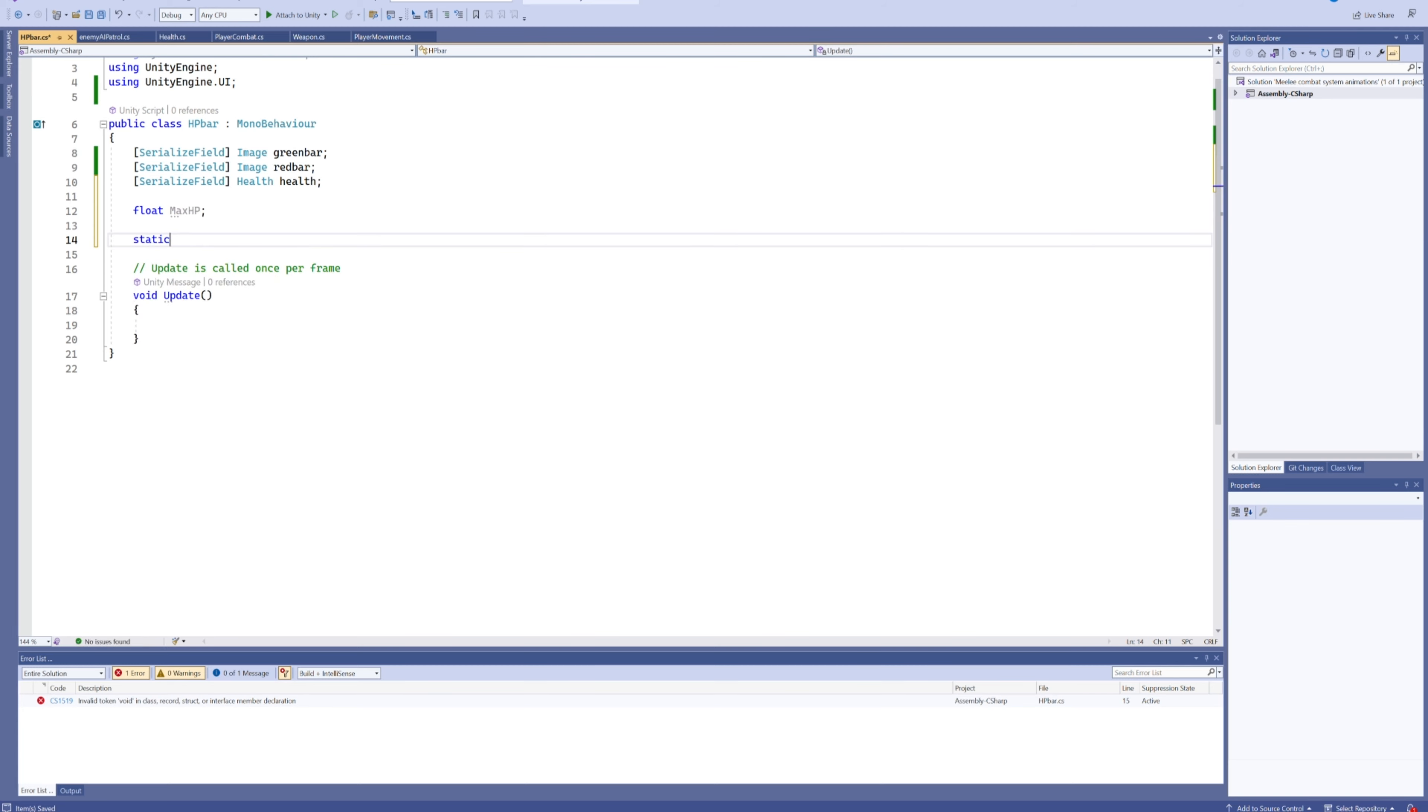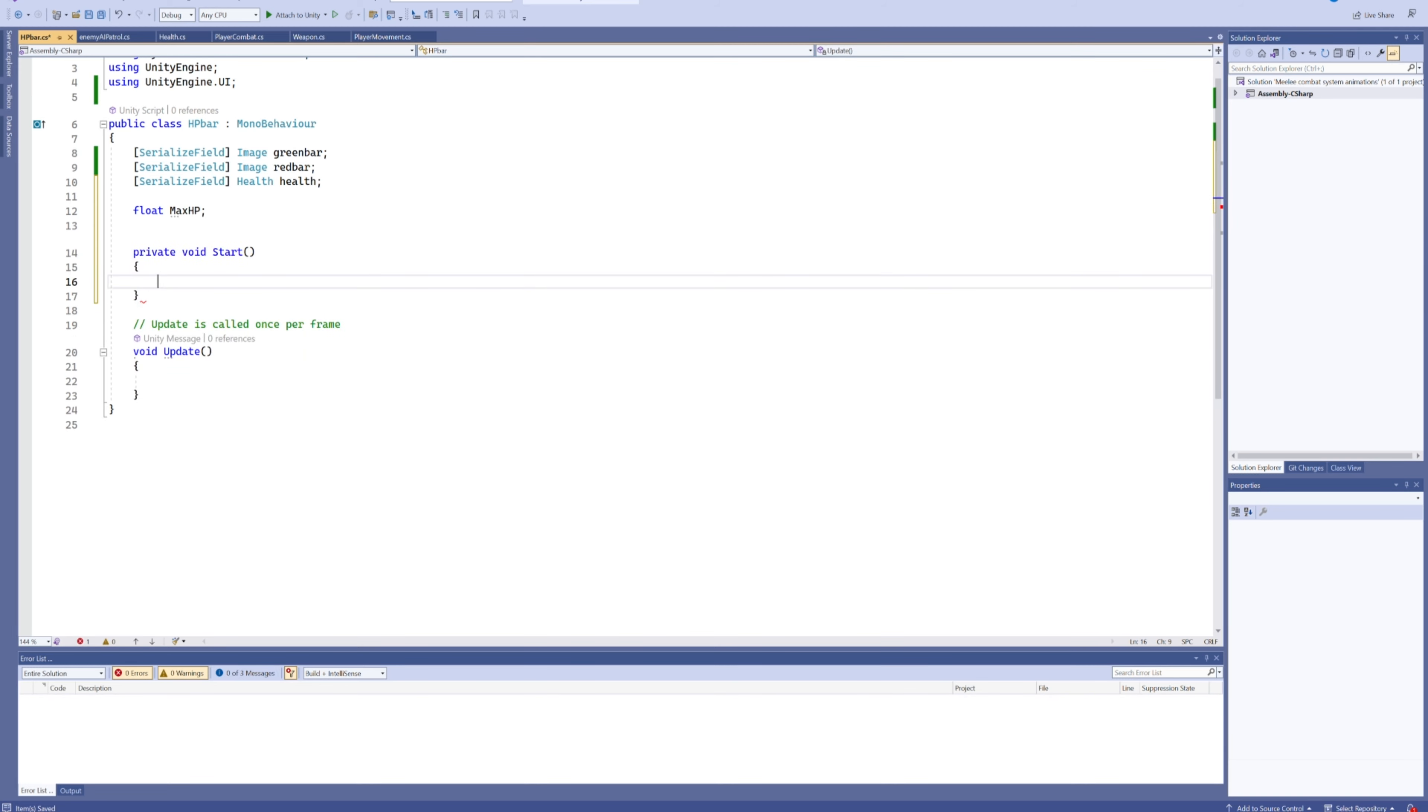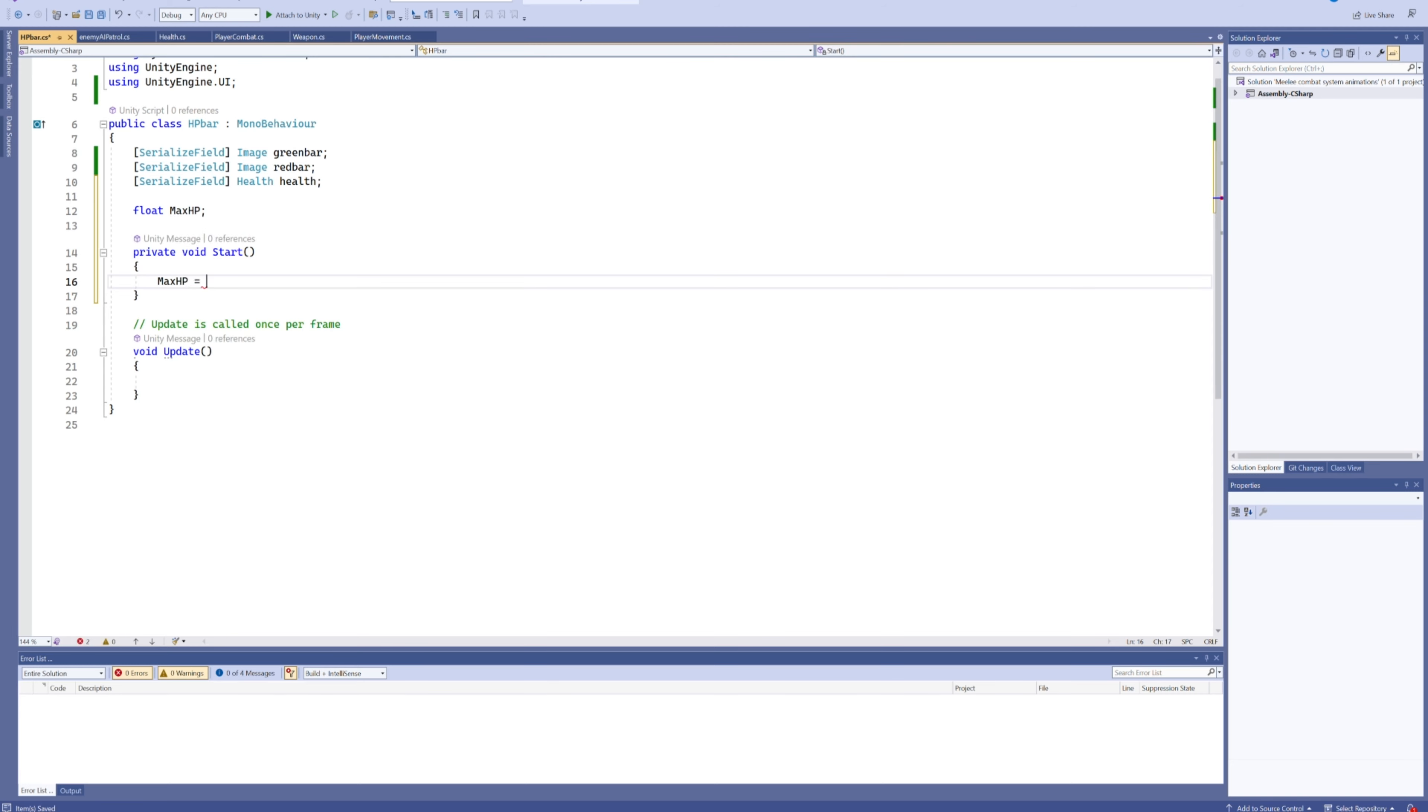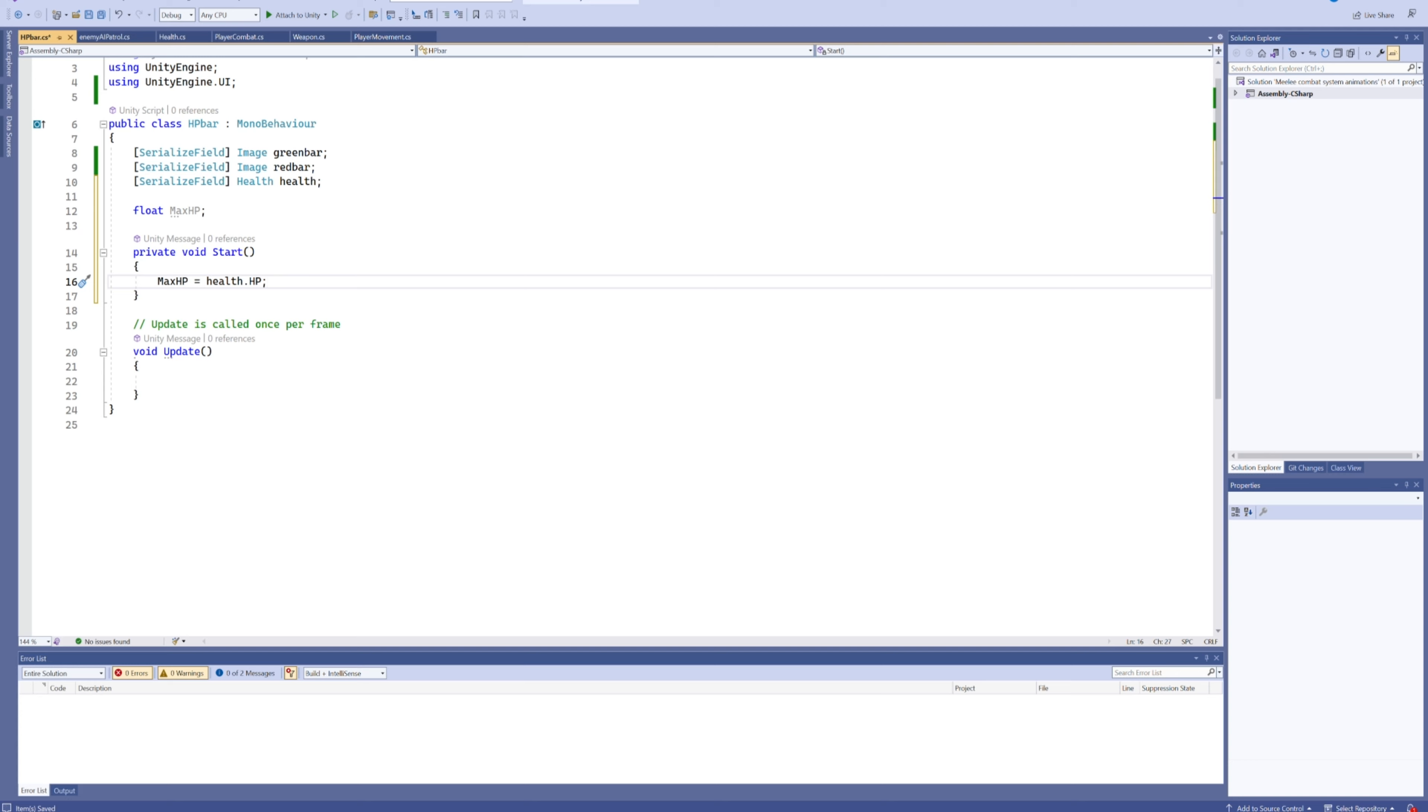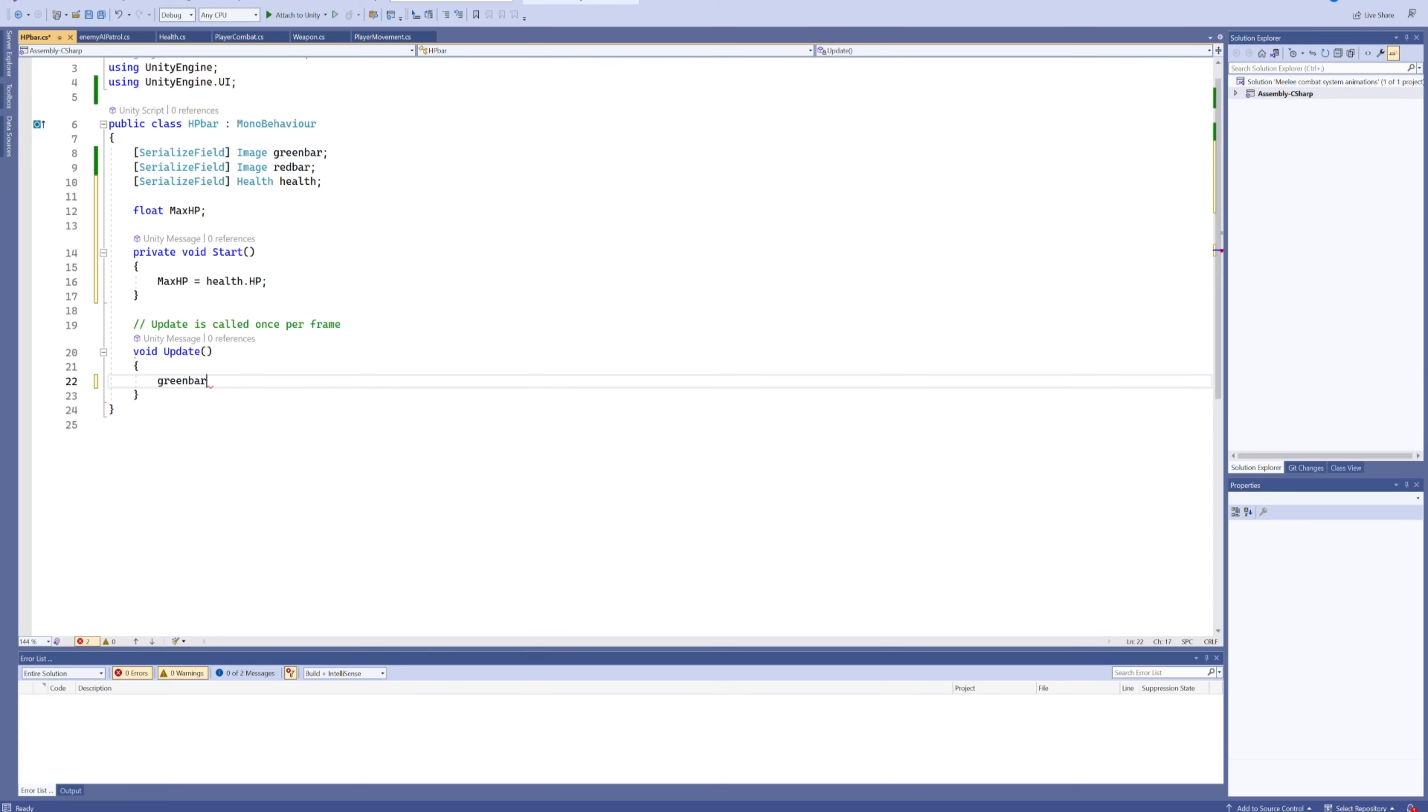We'll also add a float for the max HP. It seems like we do actually need a start function after all, because at the start of the game we're going to set this max HP to be equal to the health.hp. That way we'll know what the max HP for that enemy is and how much it's got left of that in terms of a percentage.